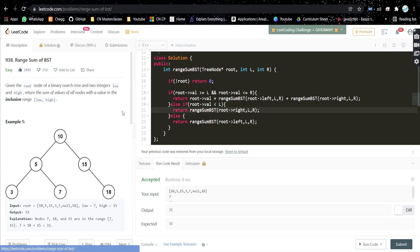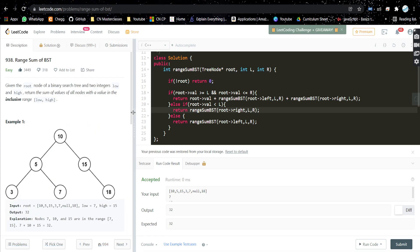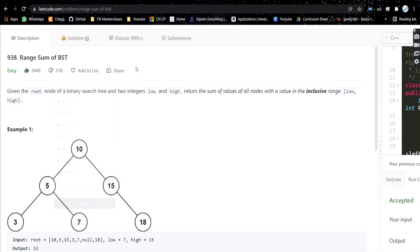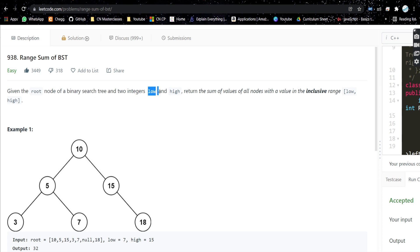Hello everyone, welcome back to my channel. Today we are going to solve another problem — the problem is Range Sum of BST. In this problem, we are given a root of a binary search tree (not a binary tree, it's a binary search tree) and two integers, low and high. We need to return the sum of values of all nodes with a value in the inclusive range of low and high.